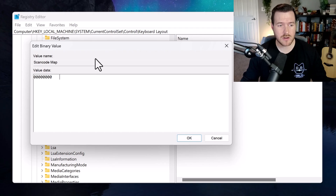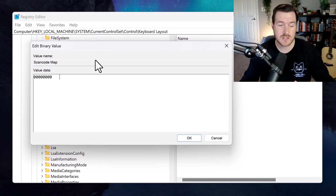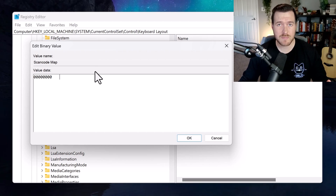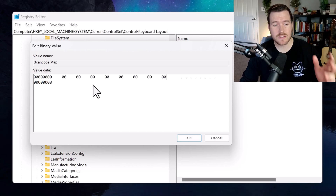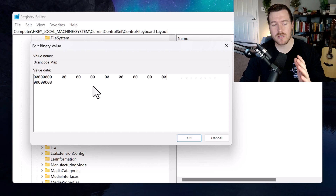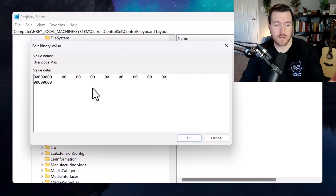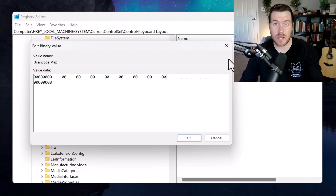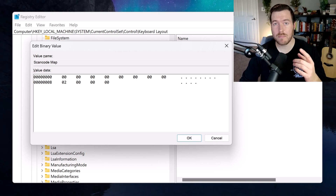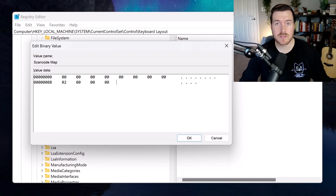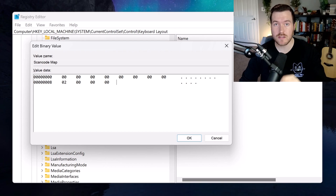So if we go back to our Registry Editor, we need to enter that scan code and set it equal to 00, which is nothing. This will be a structured map. The first portion is actually a header where we don't need any information, so we'll just put zeros in for the first eight bytes. Each set of two numbers is considered a byte. The next set of bytes will be the number of keys we're remapping plus one, so if we're only remapping one key — the caps lock button — we would put 02 followed by three sets of zeros.